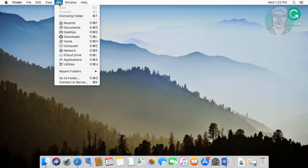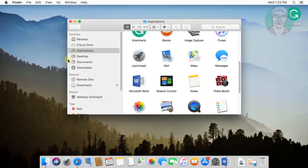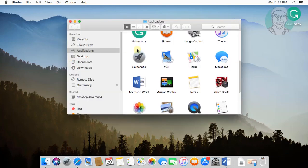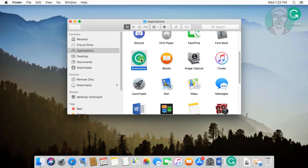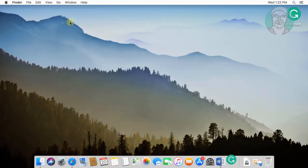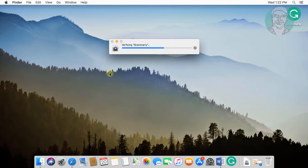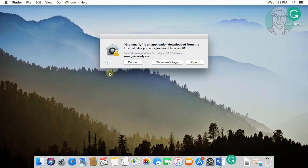Click Go. Open the Grammarly app. Click open.